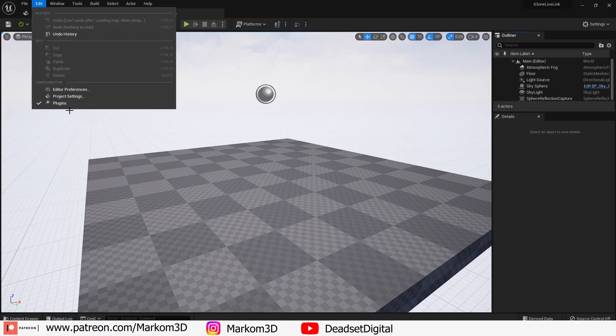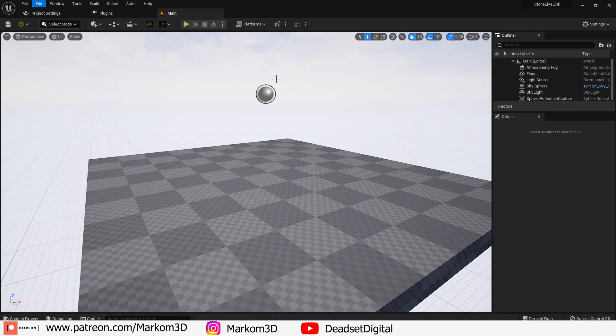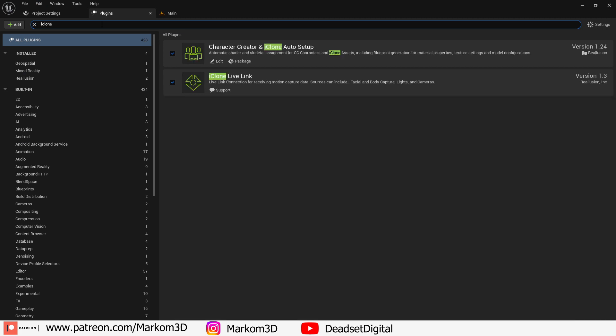We click on edit, then go to plugins. Type in iClone. Make sure it's ticked. If it isn't ticked you're going to have to restart the project.